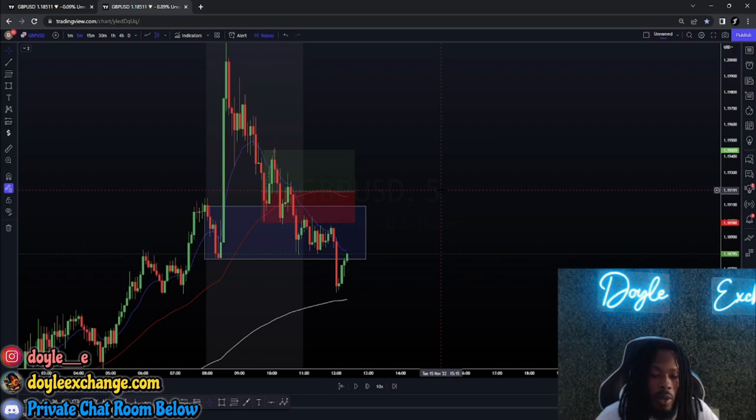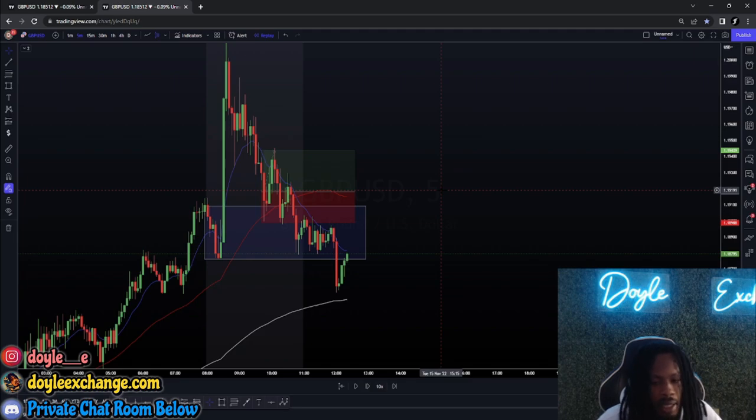Both setups had no confluence with the higher time frame, but the way I take these setups I can grab a 1:1 consistently — that's all I'm looking for, just consistent wins. Now let's get into risk management and why I use fixed lot sizes. If you do not have a large account — I'm talking over $50,000 cash in your trading account, your own money — this will not apply to you.